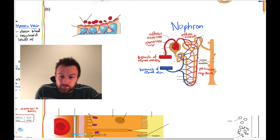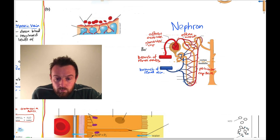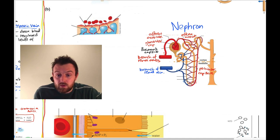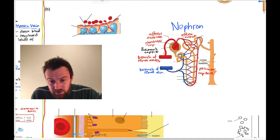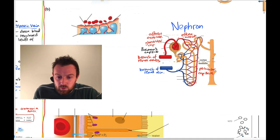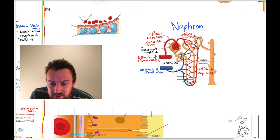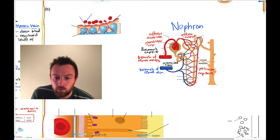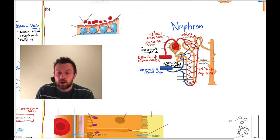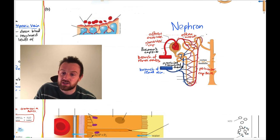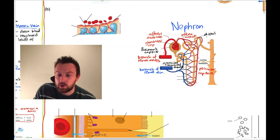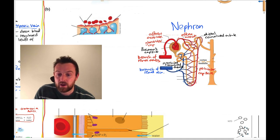This here is called the Bowman's capsule. The wiggly tube is the proximal convoluted tubule (PCT). Over here, this wiggly bit is called the distal convoluted tubule — you don't need to know so much about this part. And then here we have the collecting duct.